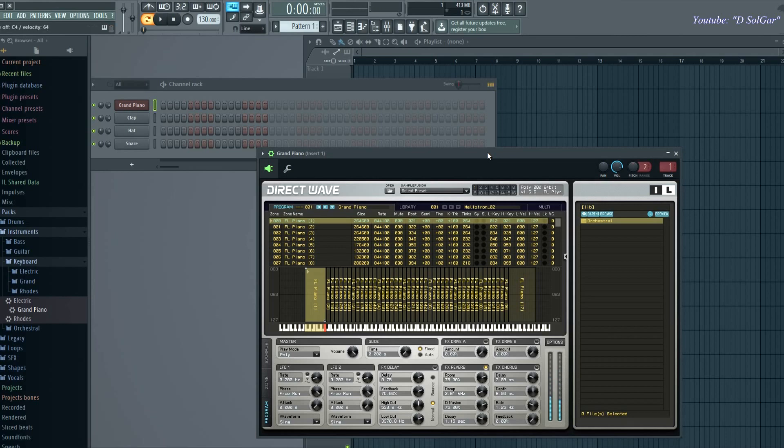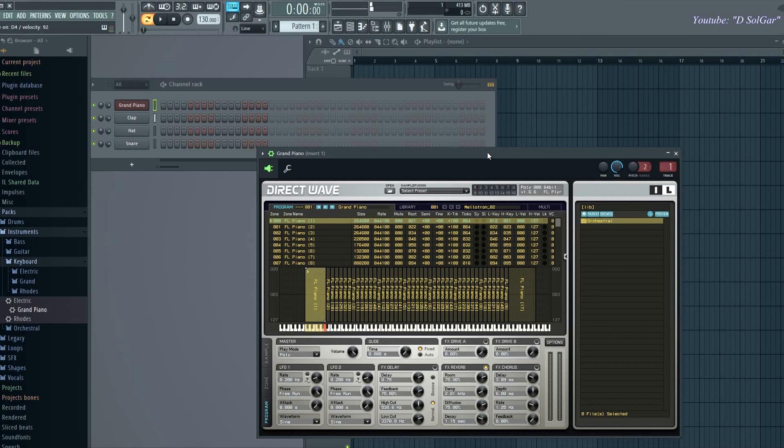Now play the C key on my MIDI controller, which is a Casio keyboard, and it plays on FL Studio too. But if I try to play another key on my MIDI controller, like this is D, it doesn't play. It actually plays the clap that I have right here.